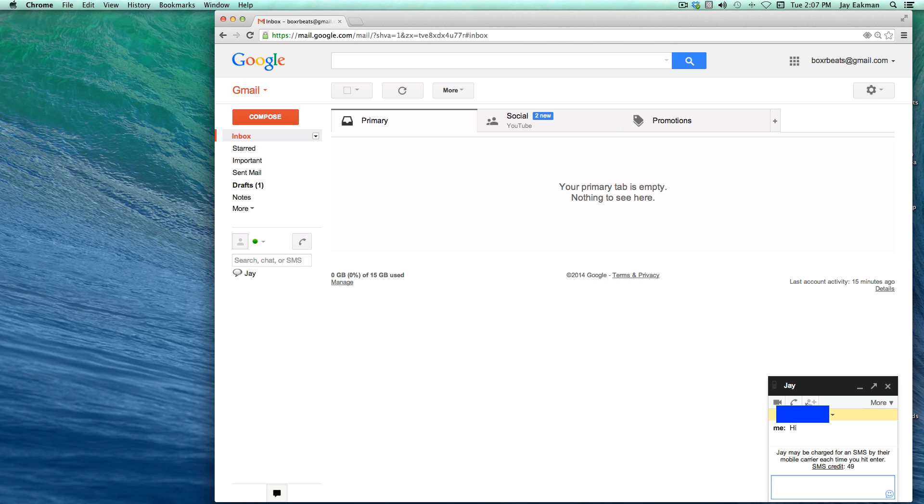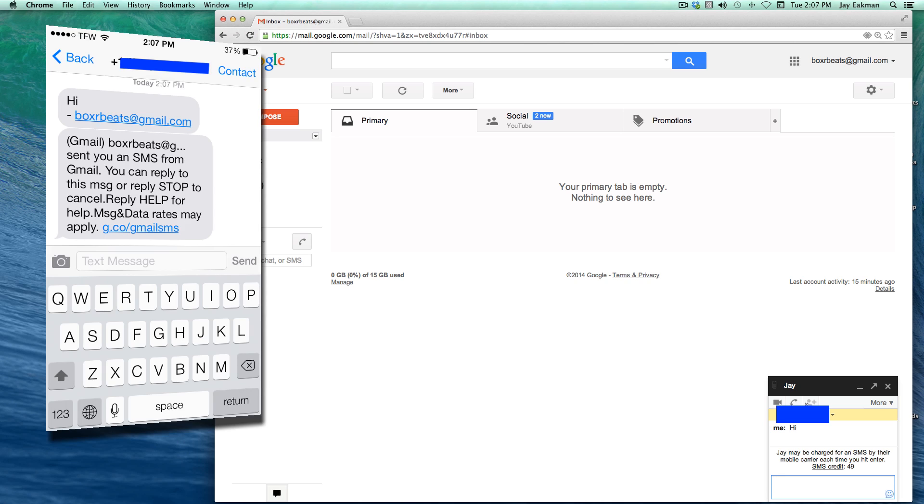Just saying that it sent me an SMS from Gmail. So I'll go ahead and just say hi back. And there you go, that's how you do it. Thanks.